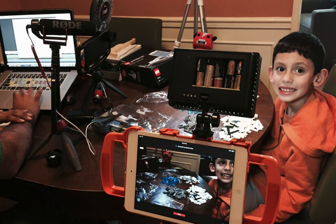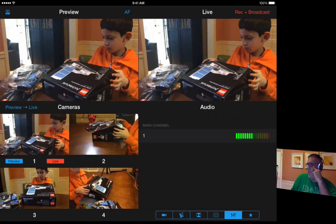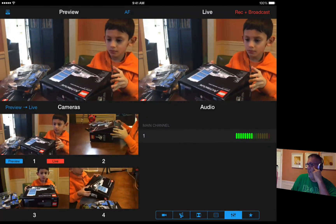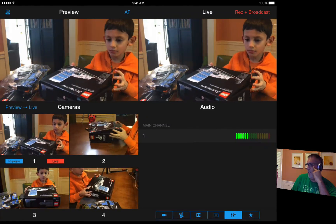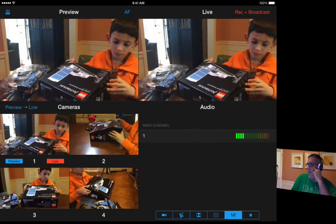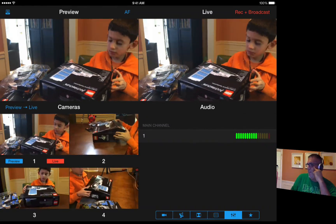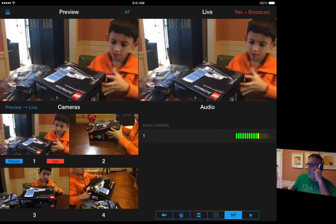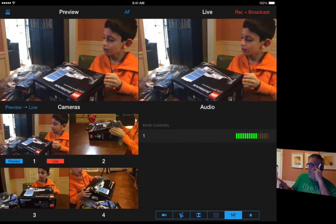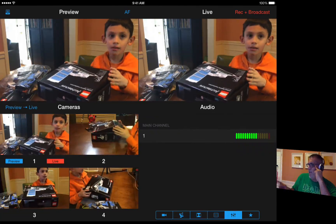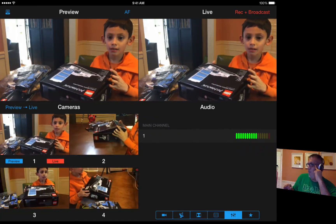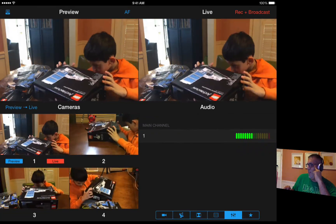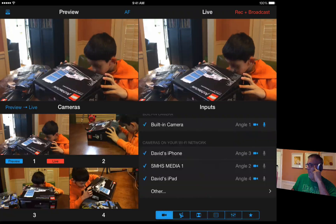We're going to watch Alexander do some of his building of his architecture set for Lego. And it's really cool — as you can see here on the panel, we've got our four cameras, we've got our preview monitor, and we've got different set ups here.